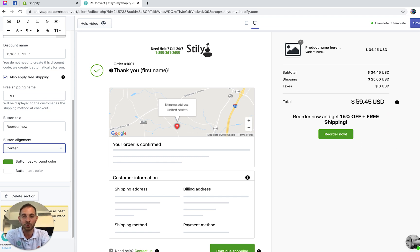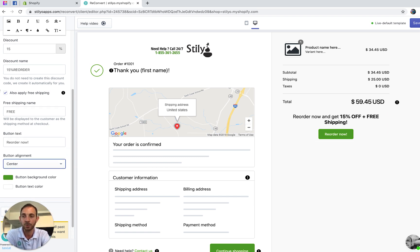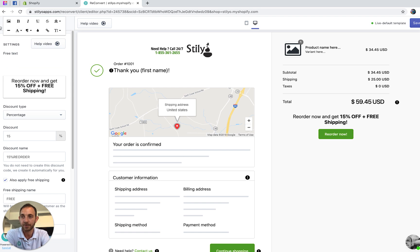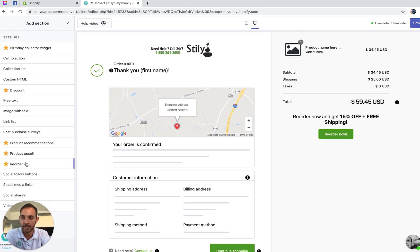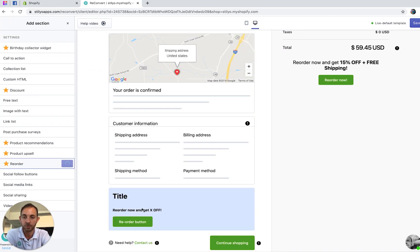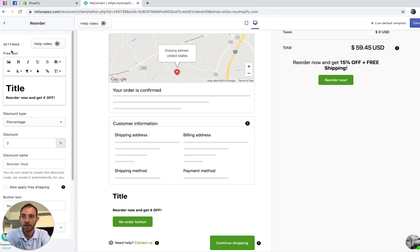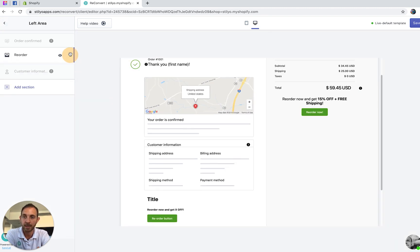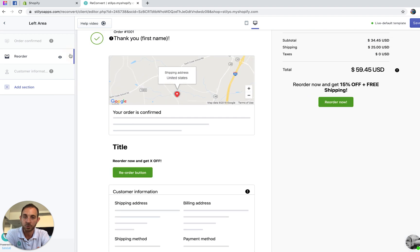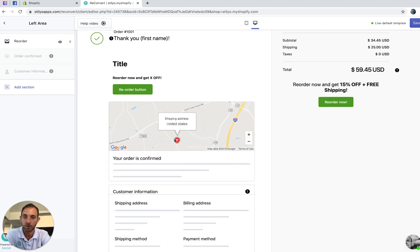If you want to control the location, you can also add it to the left area. I'll show you how it looks — if you add it to the left area, you can use the six-dot icons to scroll it up and down on the page to control the location, so you can put it at the top or between sections.